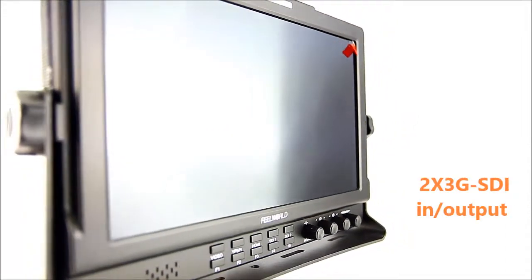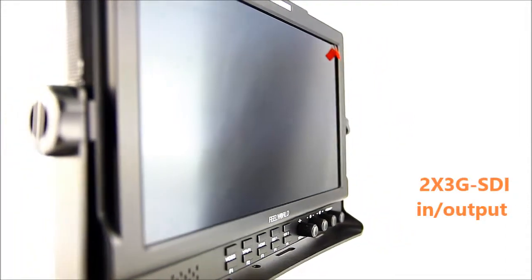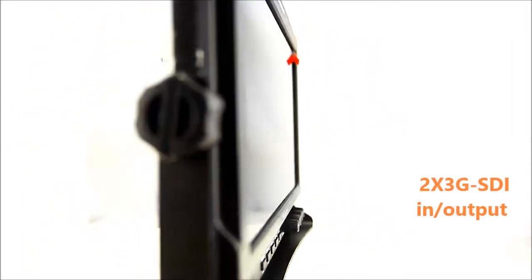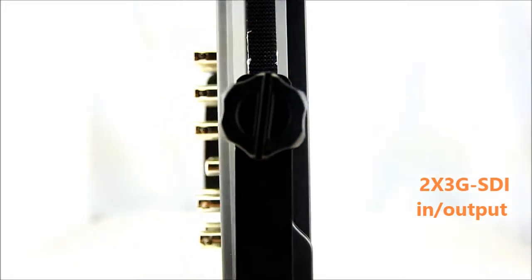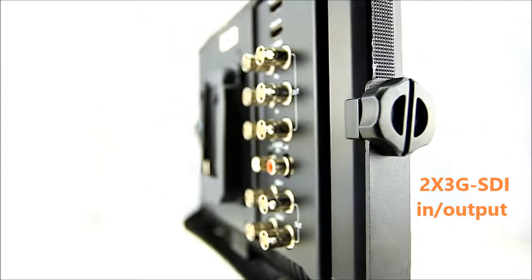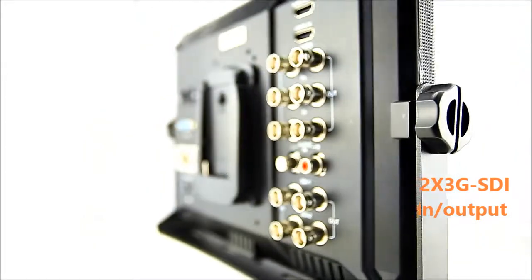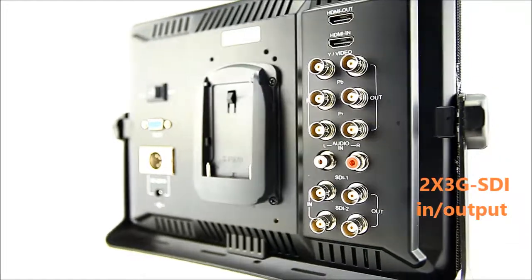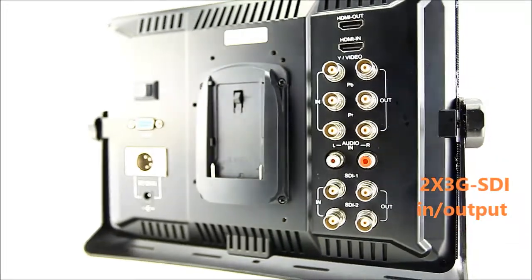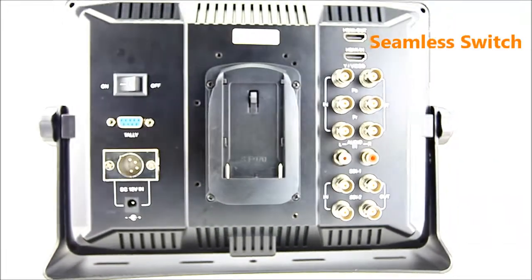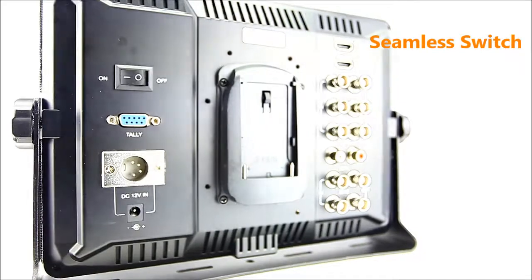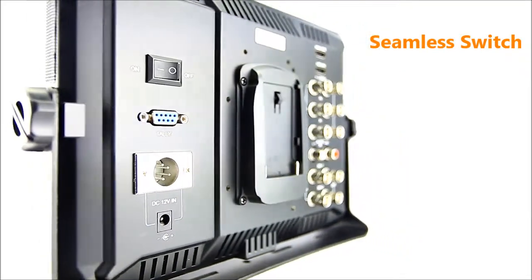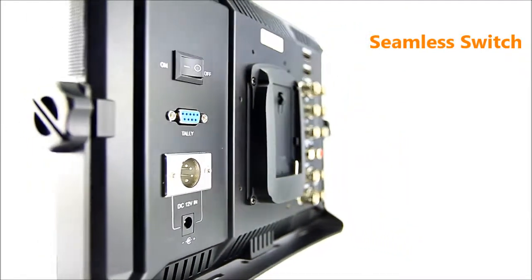The FW1019's HDMI input is complemented by dual 3G SDI input/output, along with headphone audio out. With two SDI inputs, fast swap for toggling between both inputs, and seamless switch.